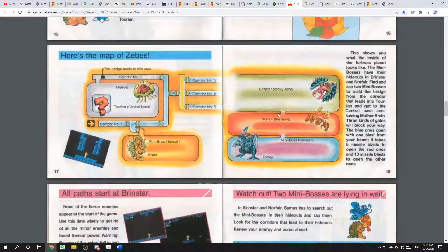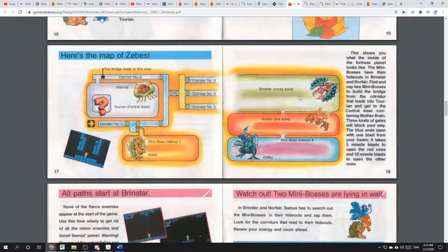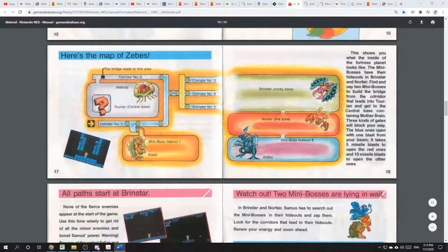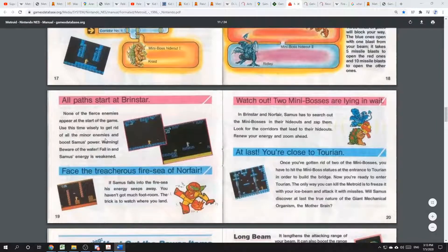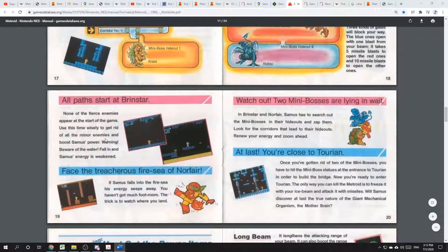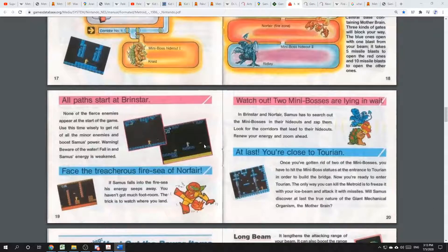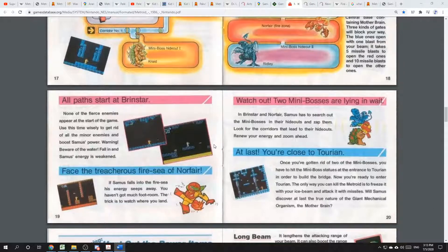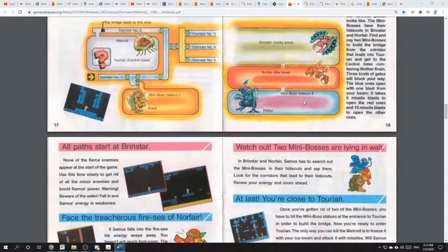Brinstar sounds a lot to me like brimstone. It's described as a rocky zone, but we also have all this yellow liquid. The manual describes it as water, but I don't come across a lot of water that's yellow, at least outside the bathroom. I think that the names Norfair and Brinstar come from the phrase fire and brimstone.